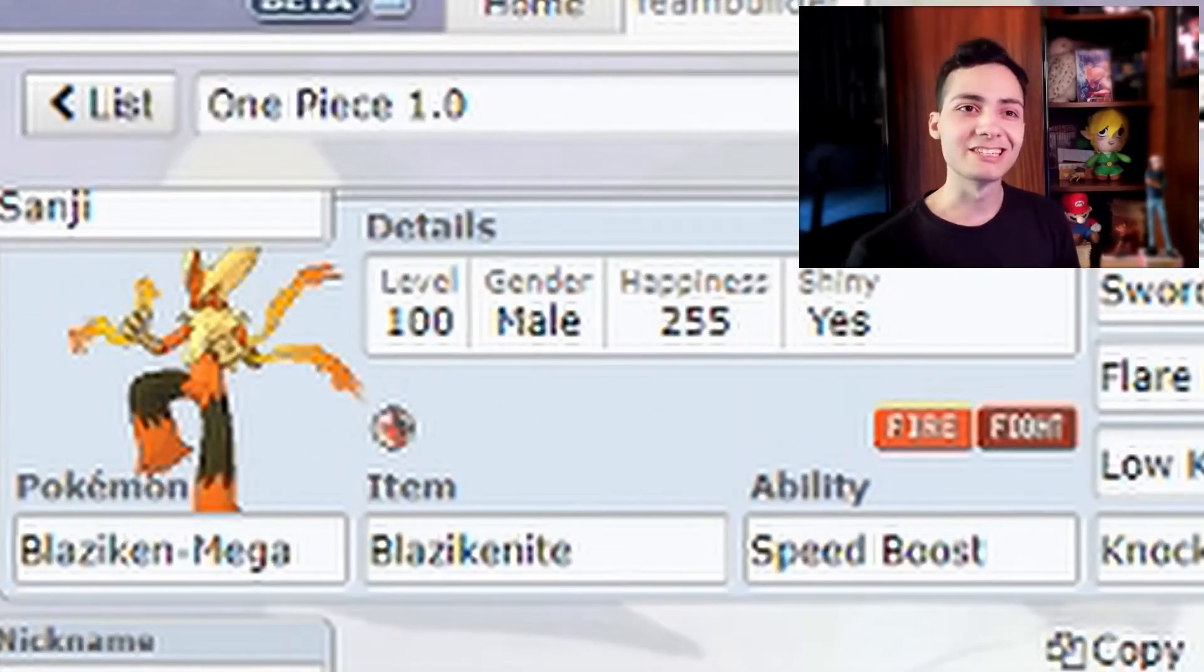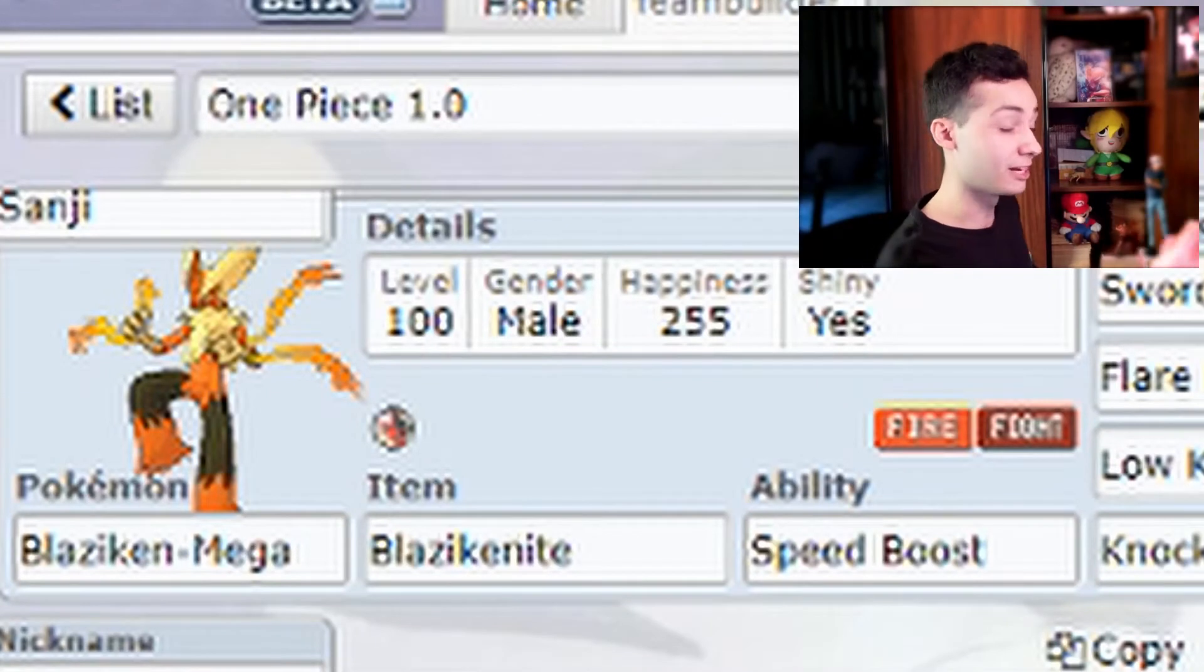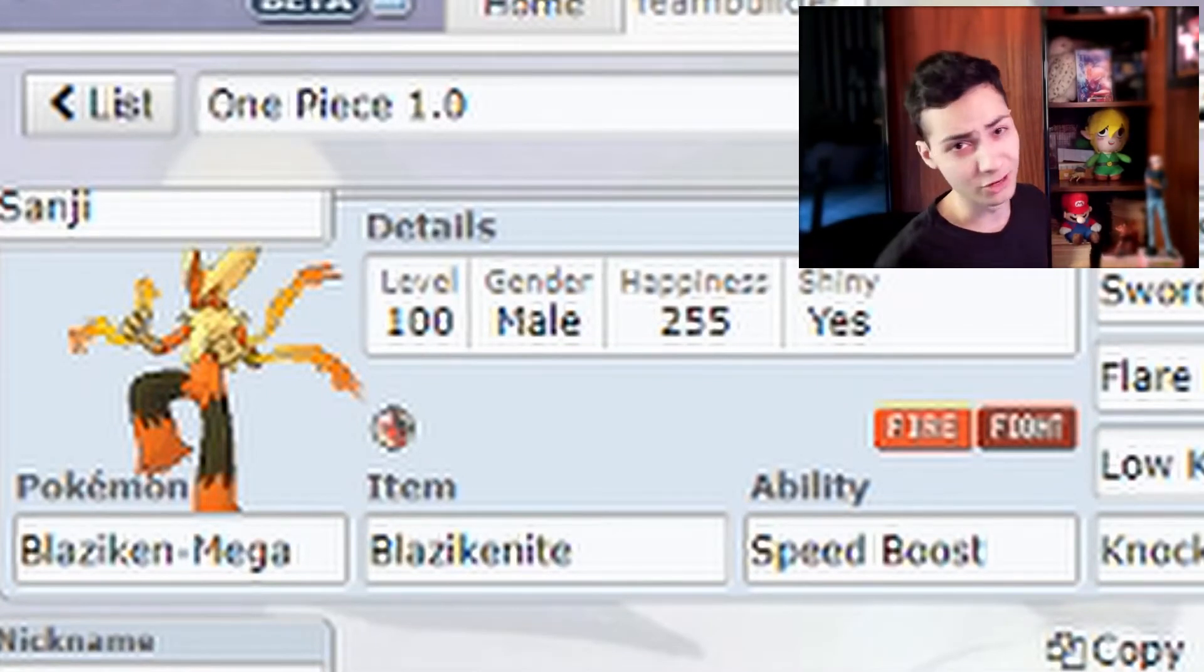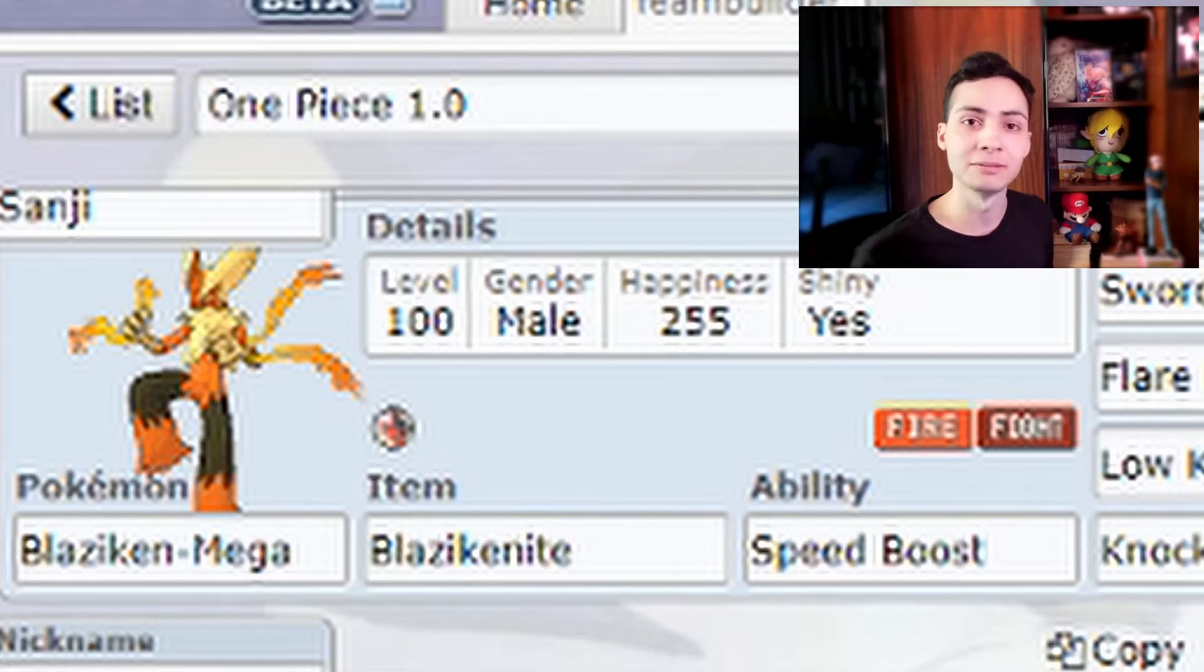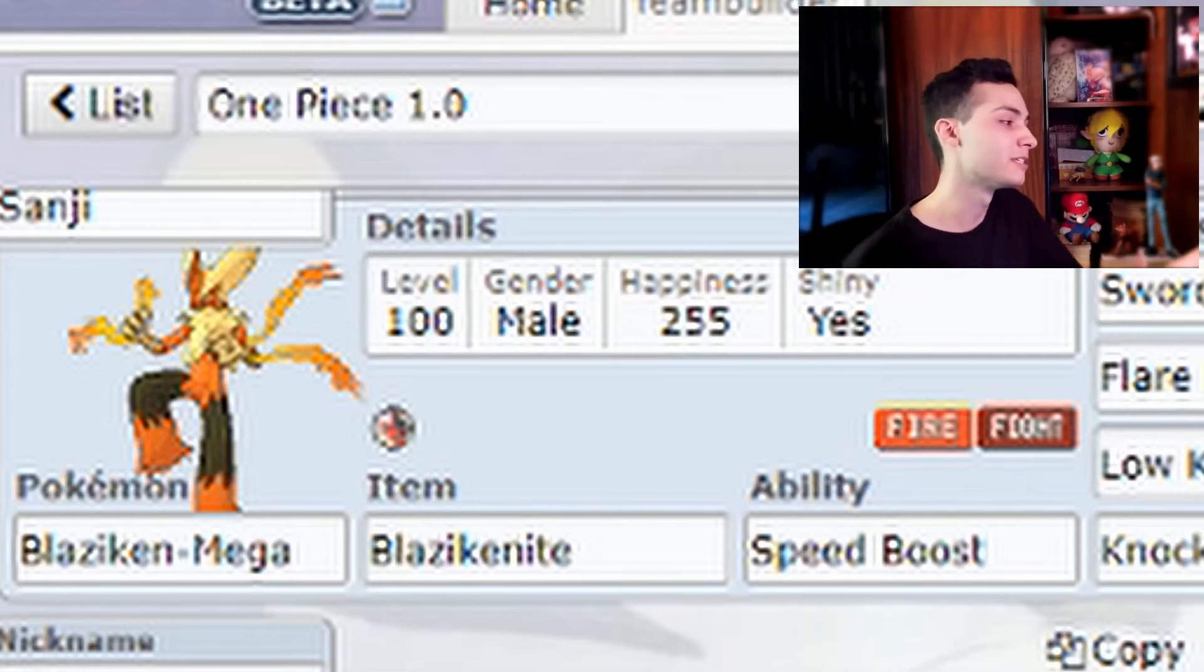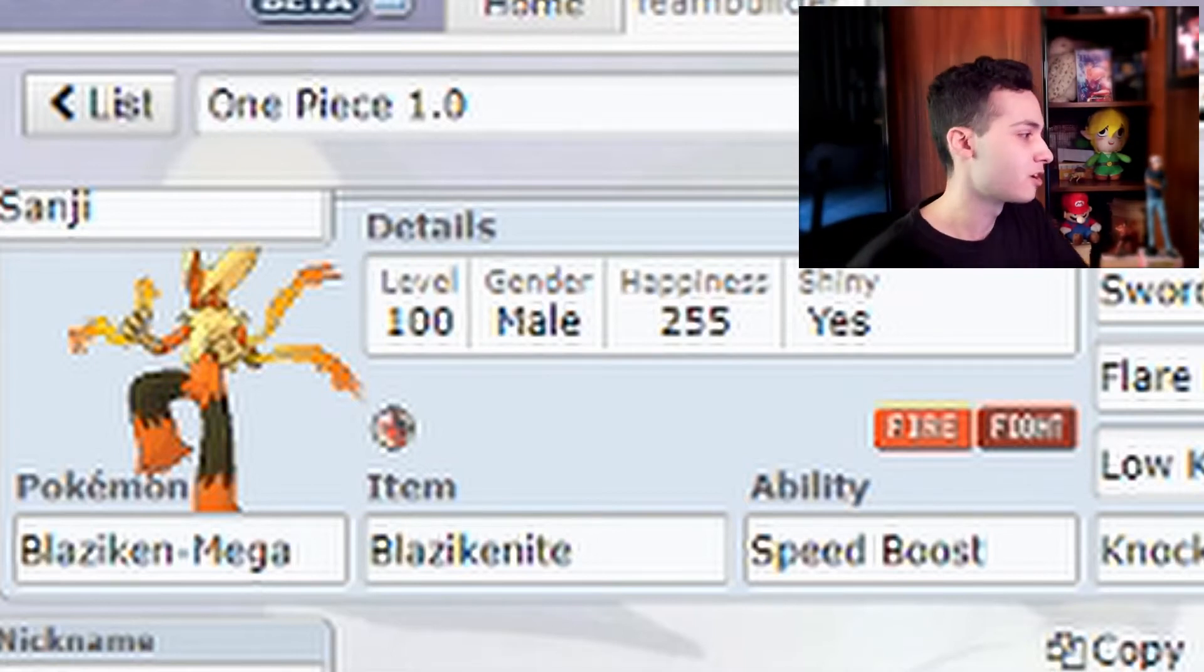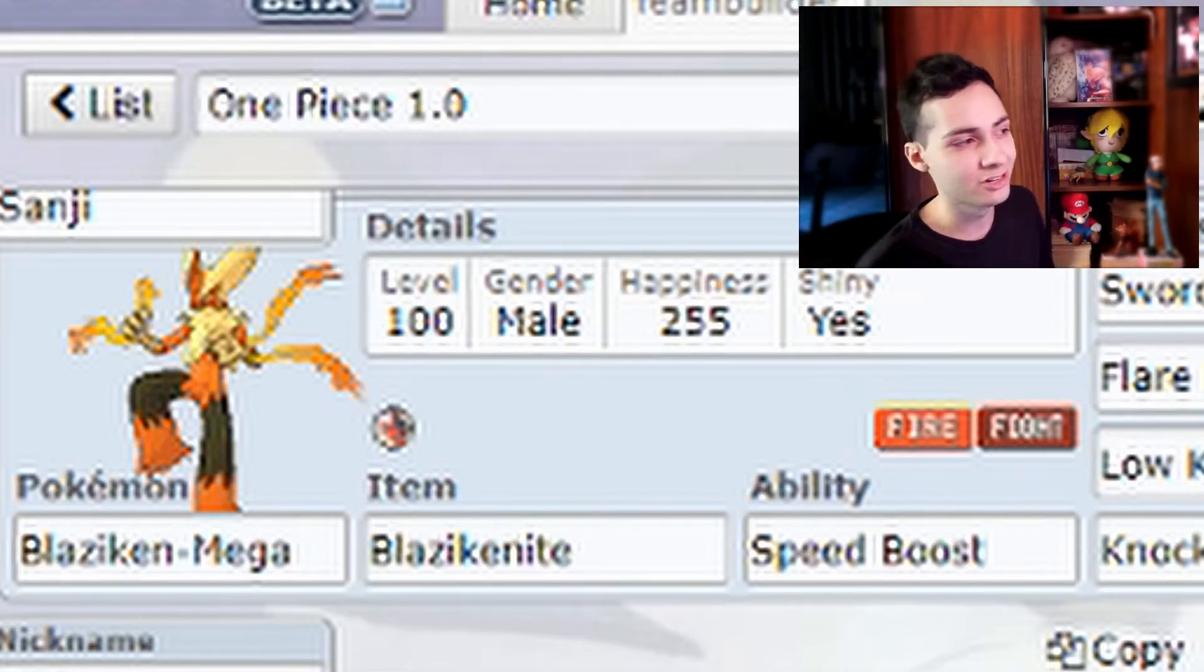Alright so going one by one here. The first one is Sanji. Sanji is my favorite character ever so I got the Blaziken for him for obvious reasons - kick, fire and the Mega because his legs turn black. Also got the shiny one because of the yellow color and the hair.